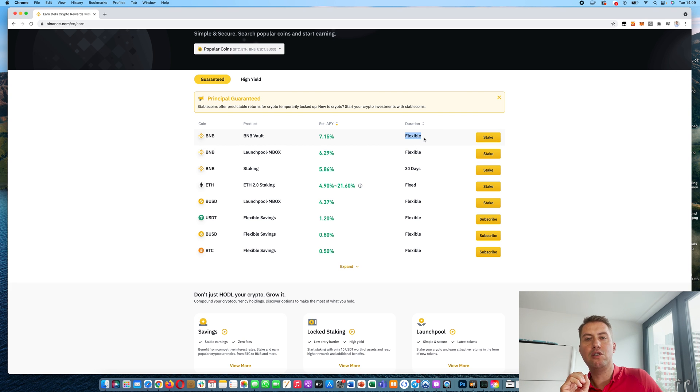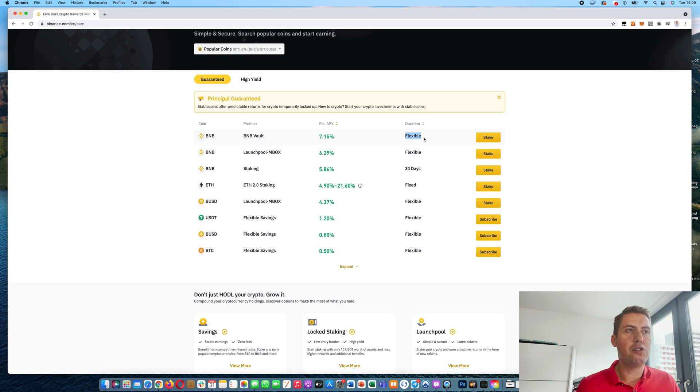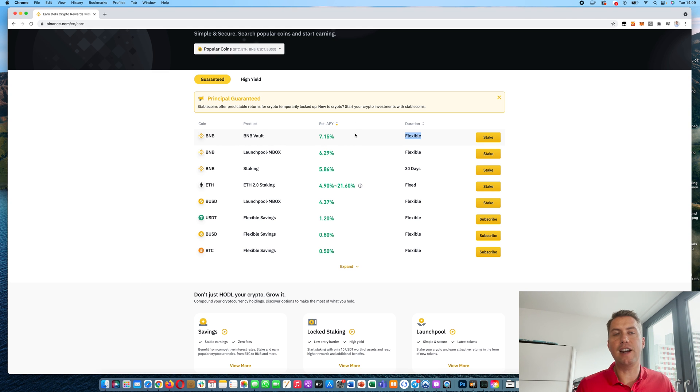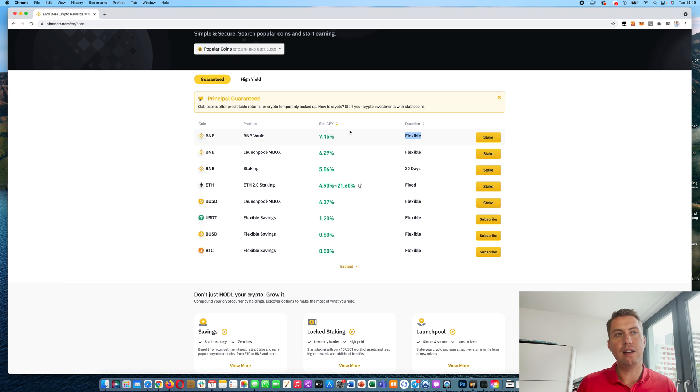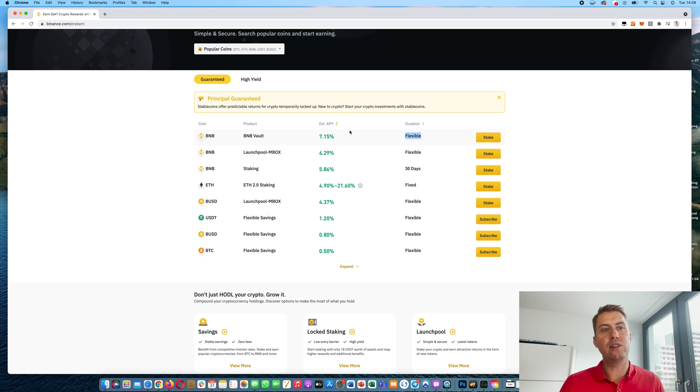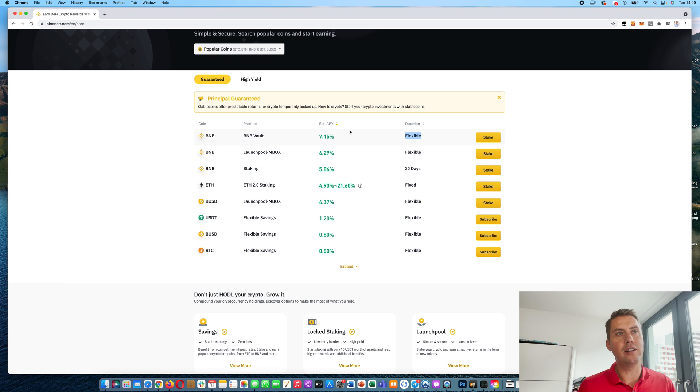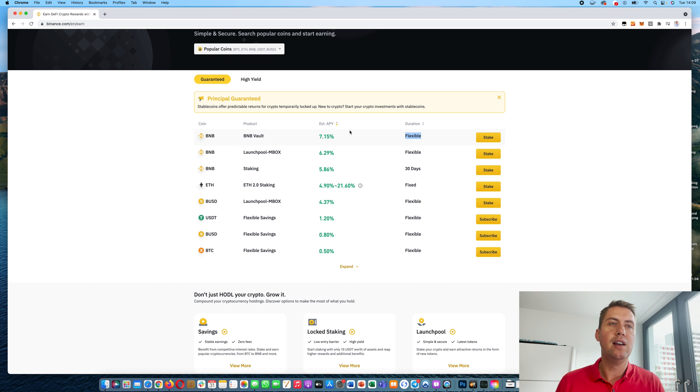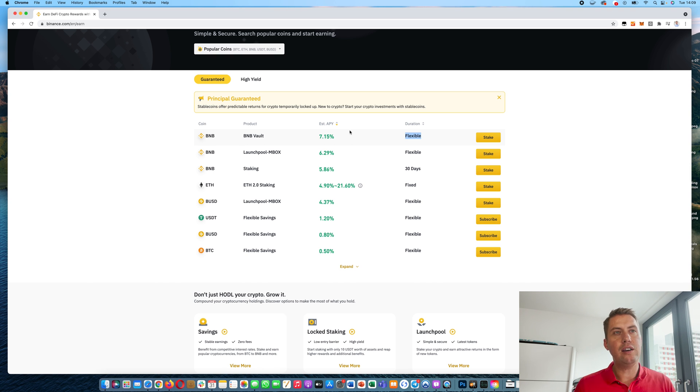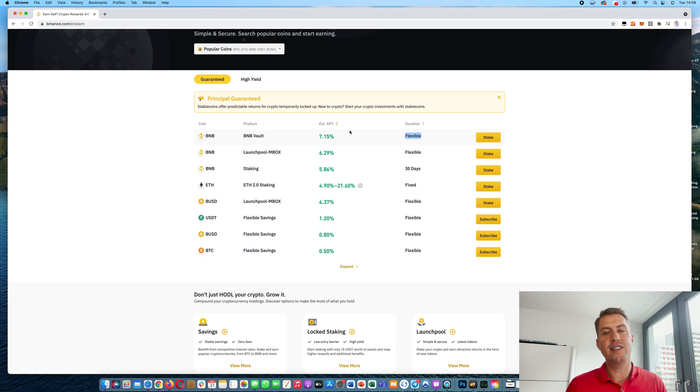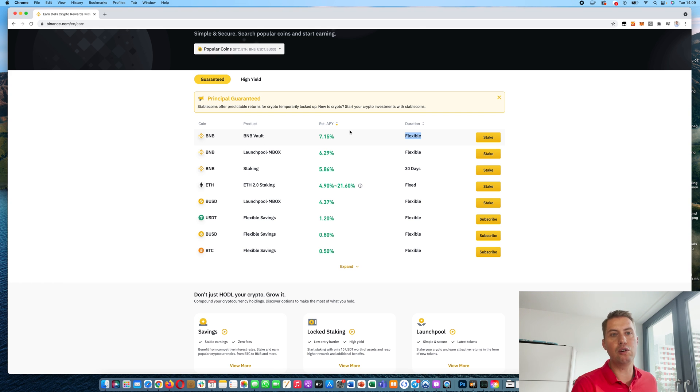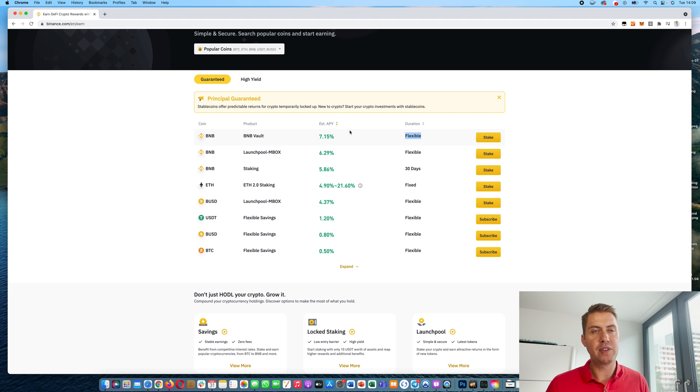So you would be able to withdraw your crypto or your BNB in that case anytime you want. And you would still get that APY that you would have gotten until that point. So let's say you do it for half a year and you would get around 3.6% on your total BNB invested. So that's the difference.